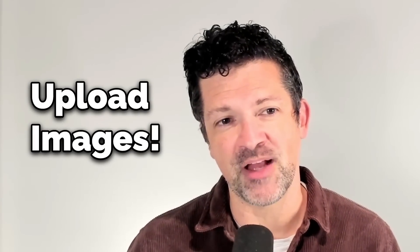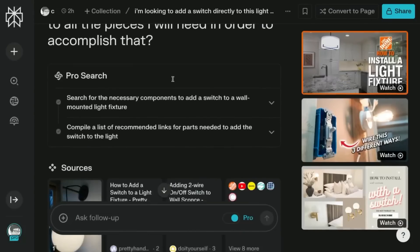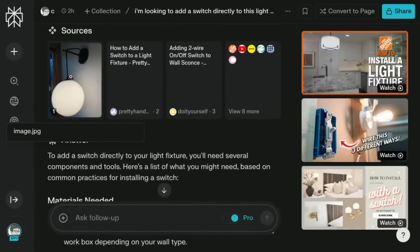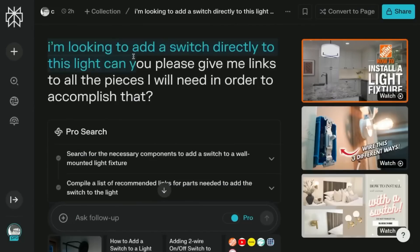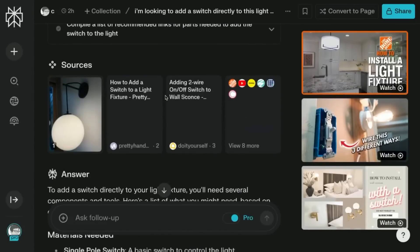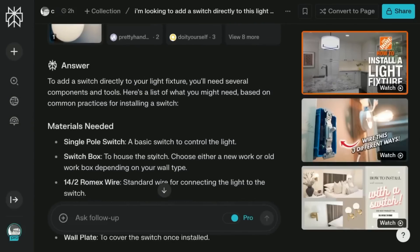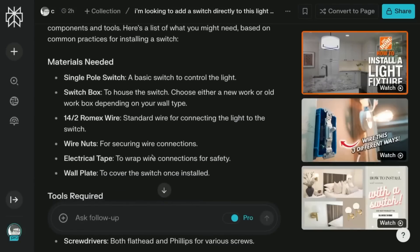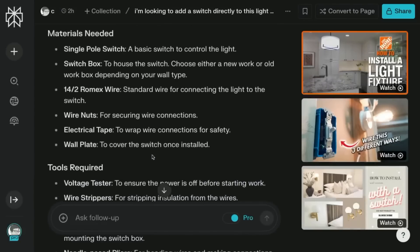Another cool thing — I didn't realize you could upload images to Perplexity. I uploaded an image of a lamp in my living room and asked, 'I'm looking to add a switch directly to this light — can you please give me links to the pieces I'll need?' Just from looking at the lamp, it was able to tell me exactly what materials I would need with links to resources. It wouldn't find direct e-commerce pages where I could actually buy the things, which is what I was hoping for, but maybe in the future that'll happen — probably something Amazon is looking at rolling out very soon.